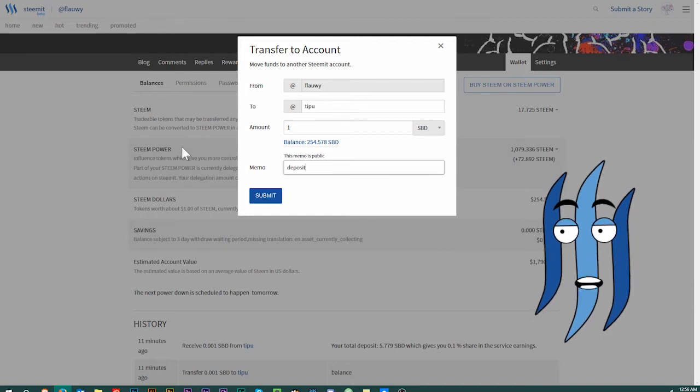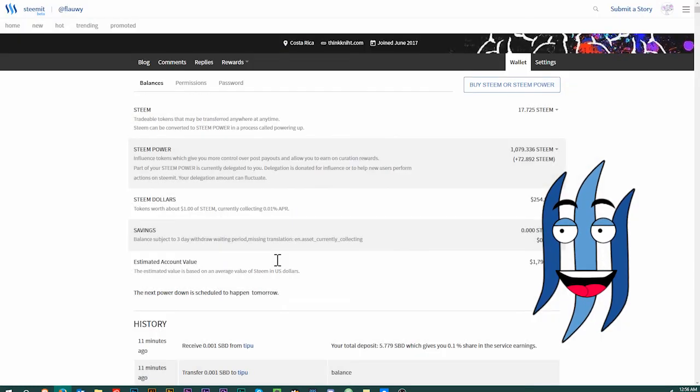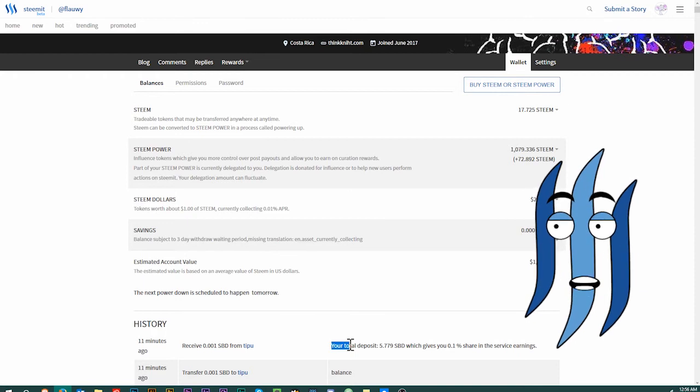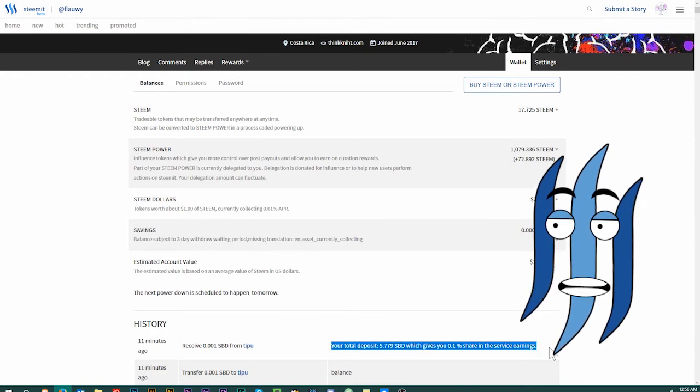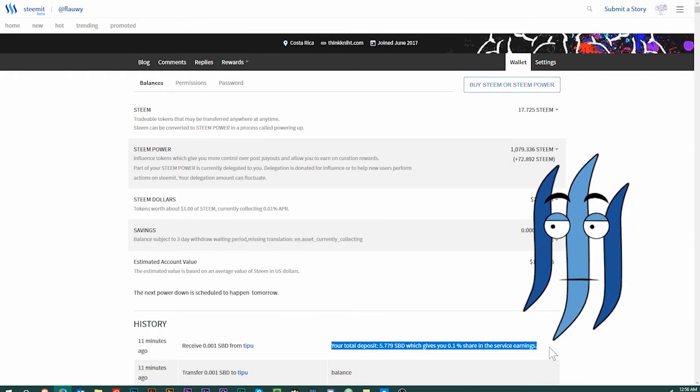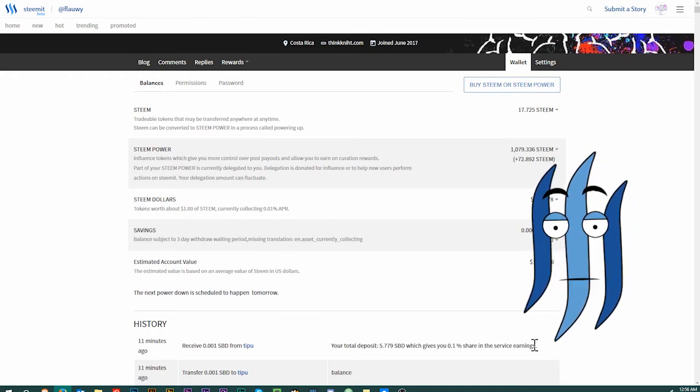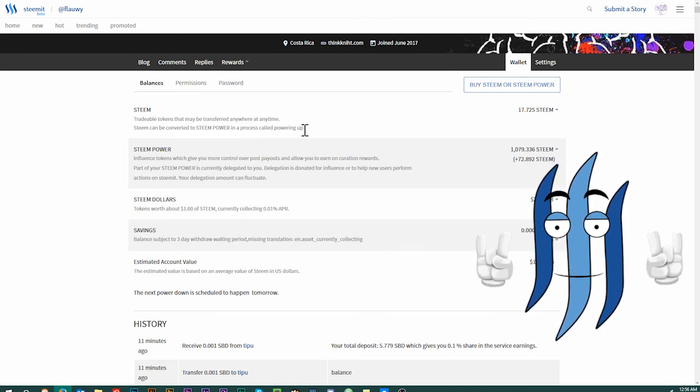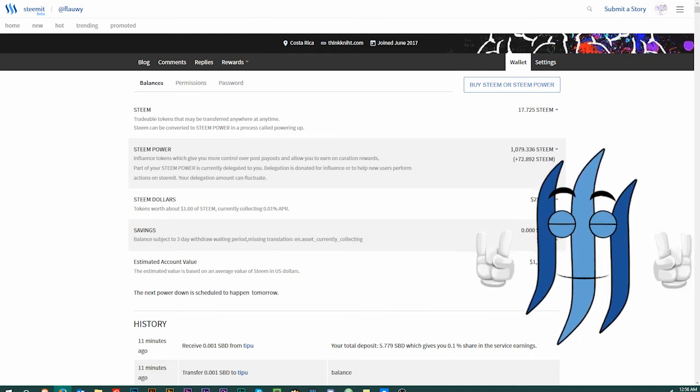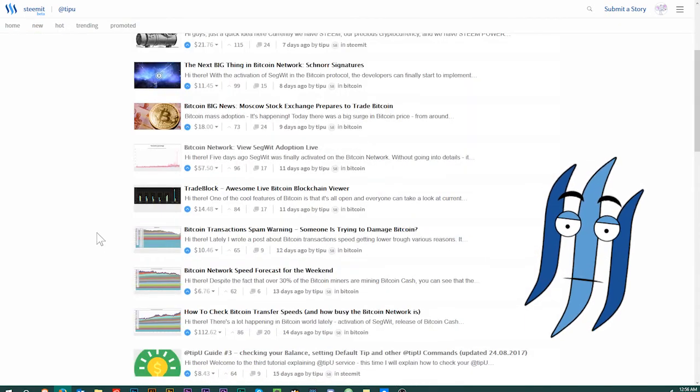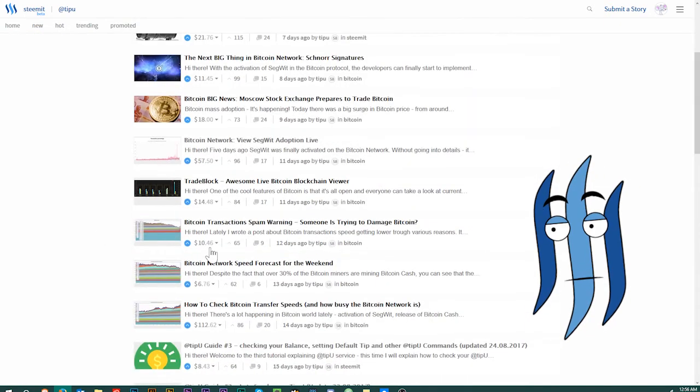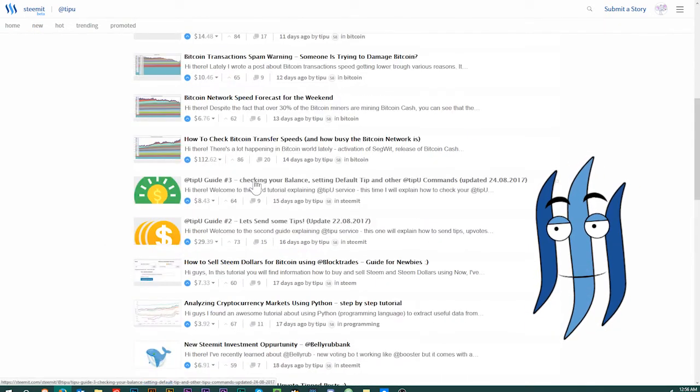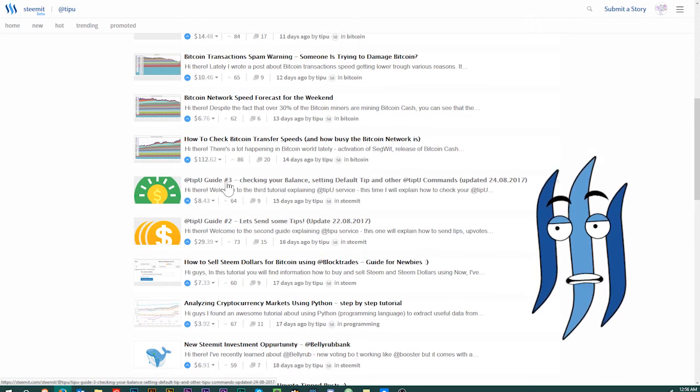You don't have to type in deposit, but maybe you want to do that anyway for clear history in your wallet. Then when you do that, you will get this return. It will look similar to this one that you get from the balance command, and it will tell you that you have deposited your steam dollars. Let's have a look at a couple of more commands here, so we go back to TipU and look at the TipU guide number three.